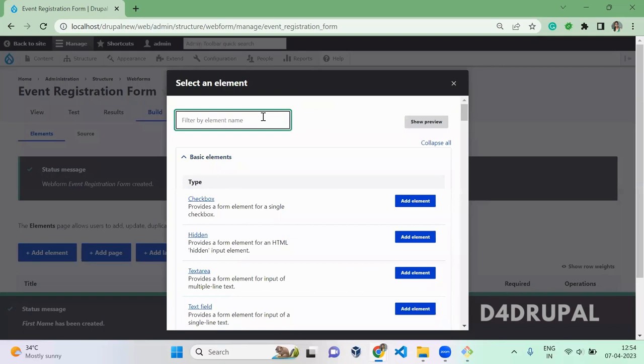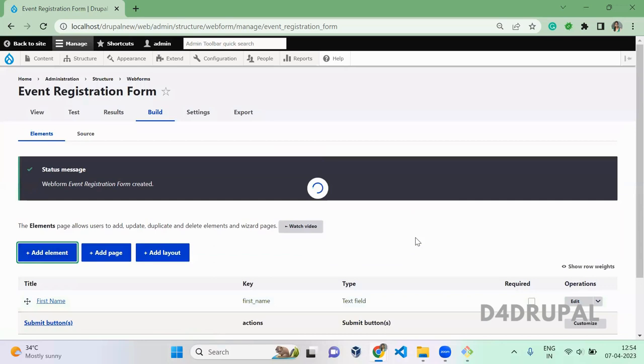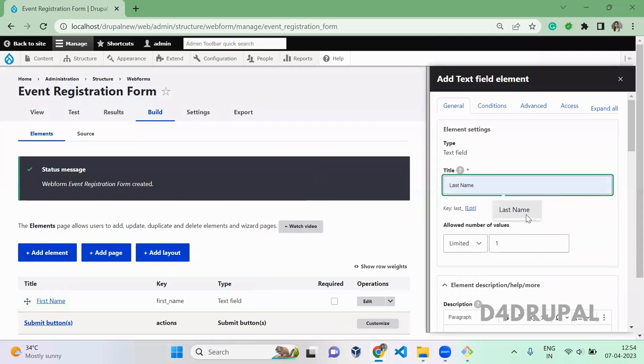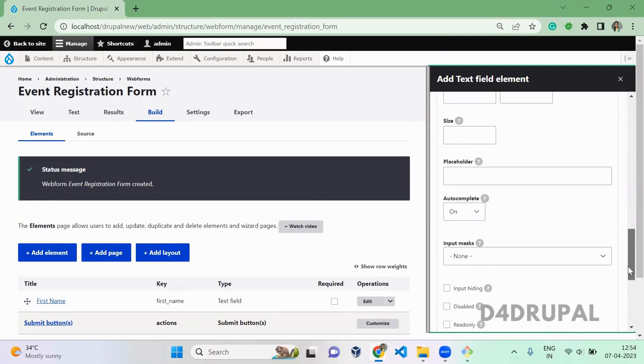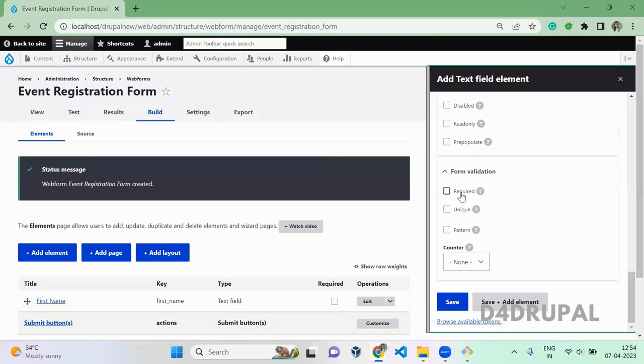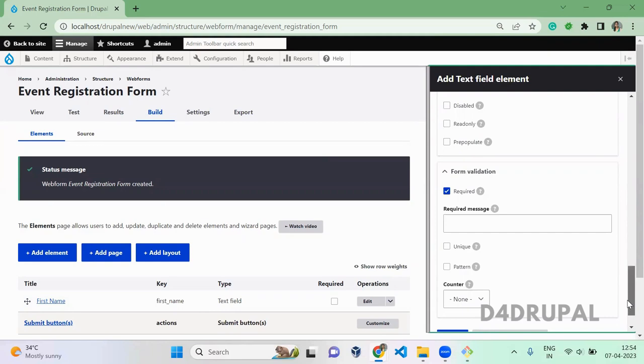The next one is a text field and this is Last Name. You can make your validation like whether it should be required or not, or unique value, whatever, and then save it.